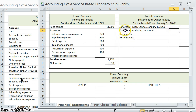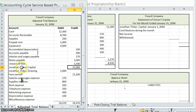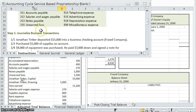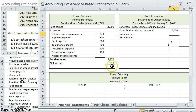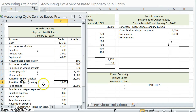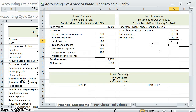Did Jonathan make any contributions to his company during the month? Yes, he did. Jonathan Tinker contributed $15,000 to his account — he deposited $15,000 into a business checking account for his company. That contribution is going to increase his capital. Also, net income: we already found that, which is why it was so important that we did the income statement first. So $8,930 of net income. And then withdrawals — his drawing account: he took out $1,000.